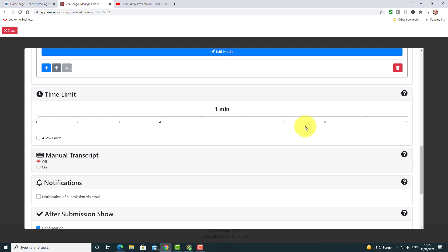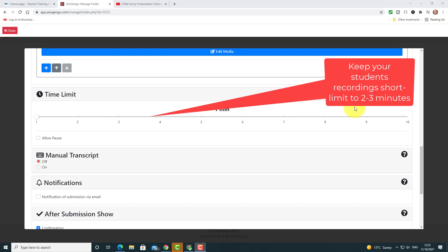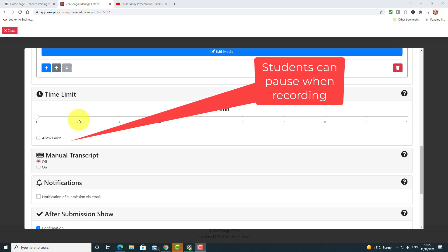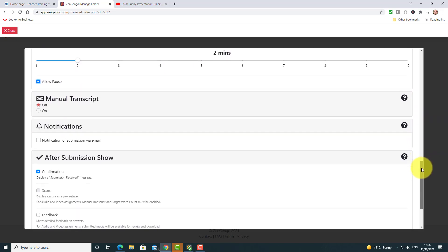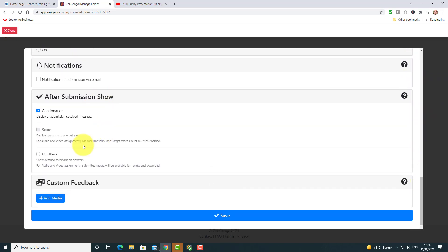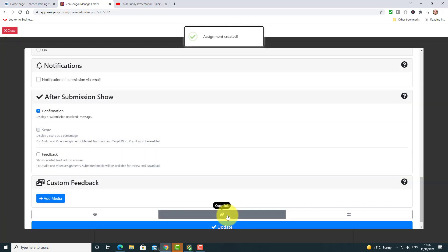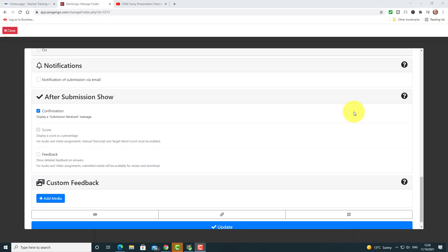Now there are a few settings I just want to talk about quickly. I've done a lot of work with audio recordings and you really don't need a lot of time. At the moment I'm doing some of these activities myself in Polish and even one or two minutes is really challenging for me — my level is around B1. I would suggest perhaps two minutes for this one. Allow students to pause if they need to — that's a good idea. Leave the rest of the settings exactly as they are and click on the save button.